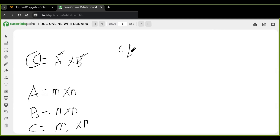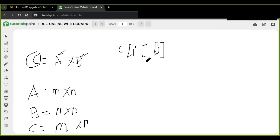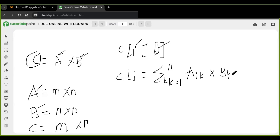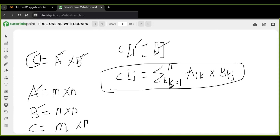Each element C[i,j] in the resulting matrix C is obtained by multiplying the elements of the i-th row of matrix A by the corresponding elements of the j-th column of matrix B and summing up the results. This is the basic formula for matrix multiplication — take the dot product of the elements in the i-th row of A with the elements in the j-th column of B, then sum up the products to obtain the element at position i,j in matrix C.